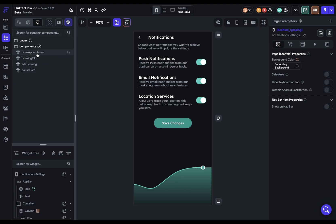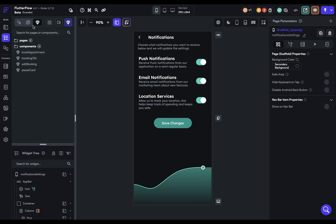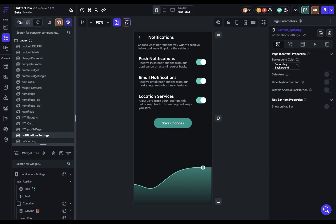This is helpful when, for instance, you have a lot of pages or a lot of components to be able to filter down really quickly. Okay, so that changes the view over here. Now, over here, we have different actions. So if I'm on the pages and components, I've got create new folder, create new page, create new component.